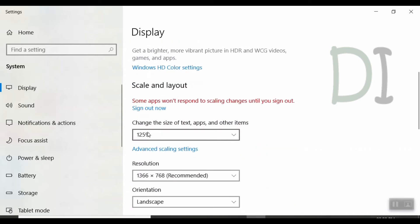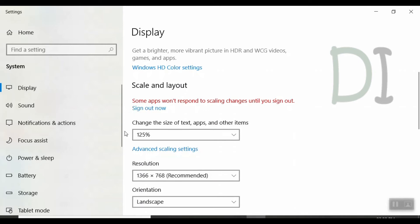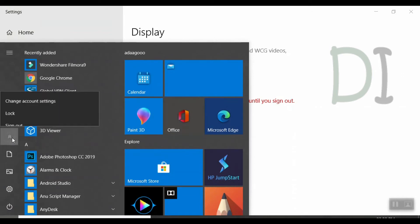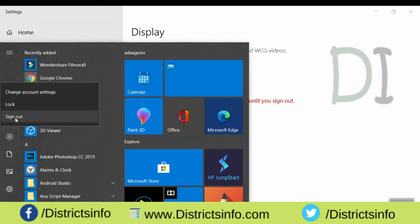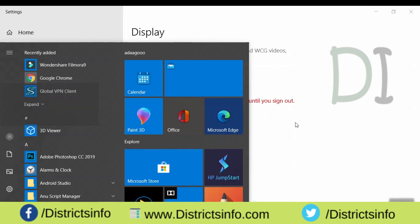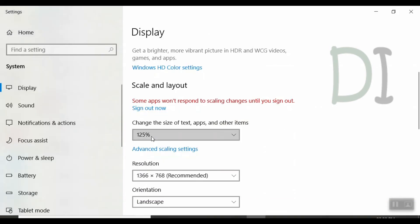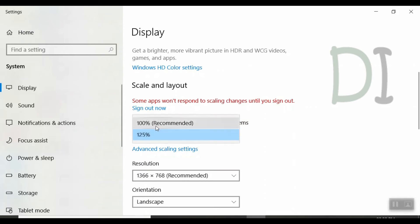So we have font size changes. When we look at the font size, we are going to change the font size. Some apps won't respond to scaling changes until you sign out. So when we change the font size, we have to assign the font size. So we set the settings to every task. If we change the font size, we will keep the font size.